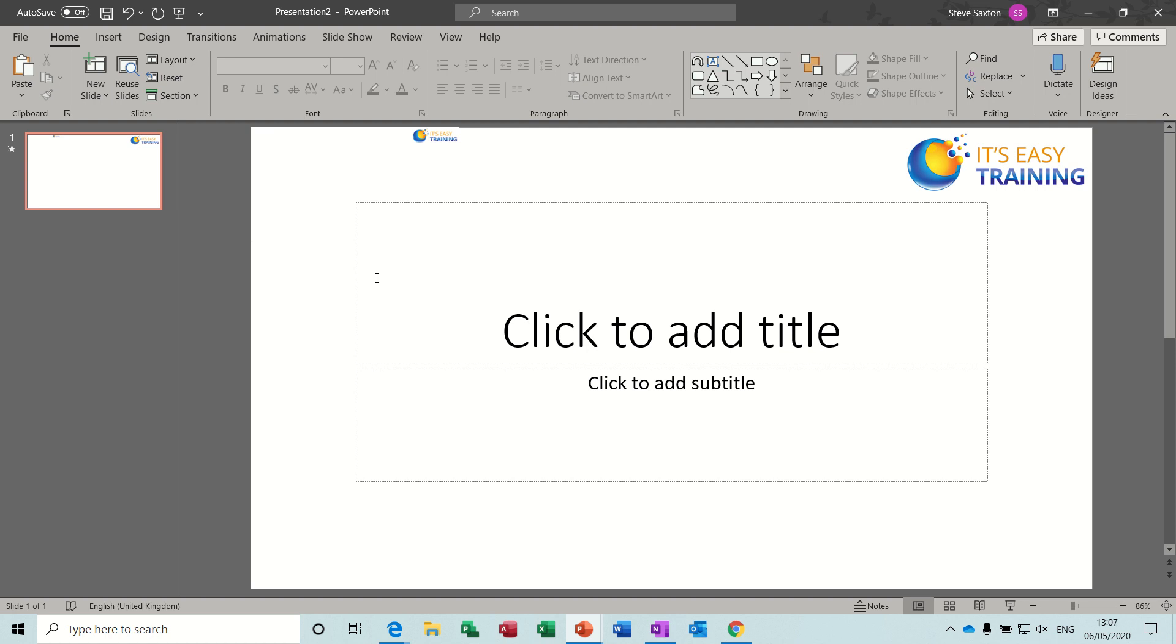Hi guys, welcome to this Microsoft PowerPoint session. In this module I want to show you how you can put a video on a slide that will run in the background during your presentation.